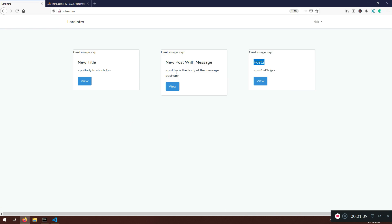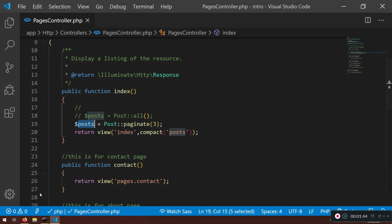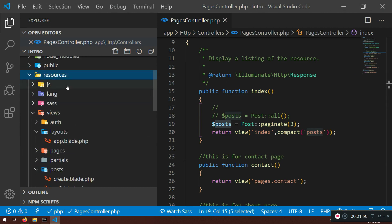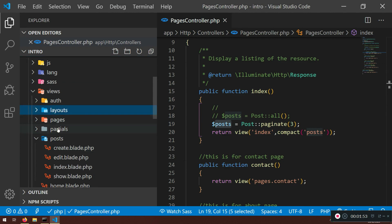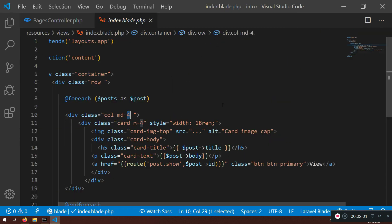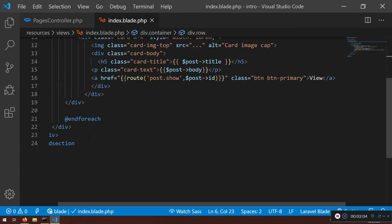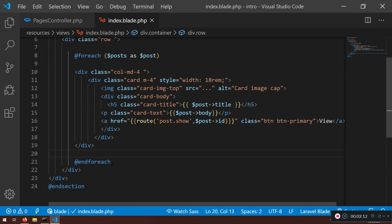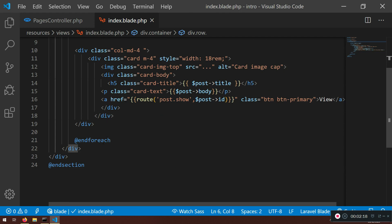For the pagination links we need to go to the index blade file. I'll close the pages controller and navigate to the index view. Remember we're using this index blade now. What we can do is add those links — after the foreach loop we have a div, and after closing that we can add the pagination links.